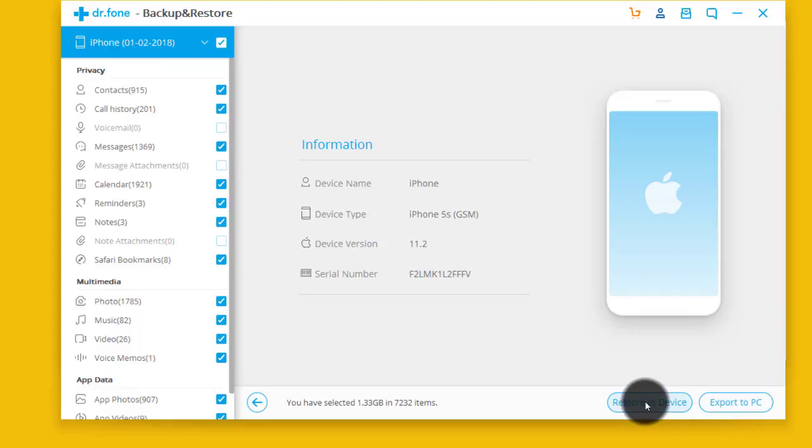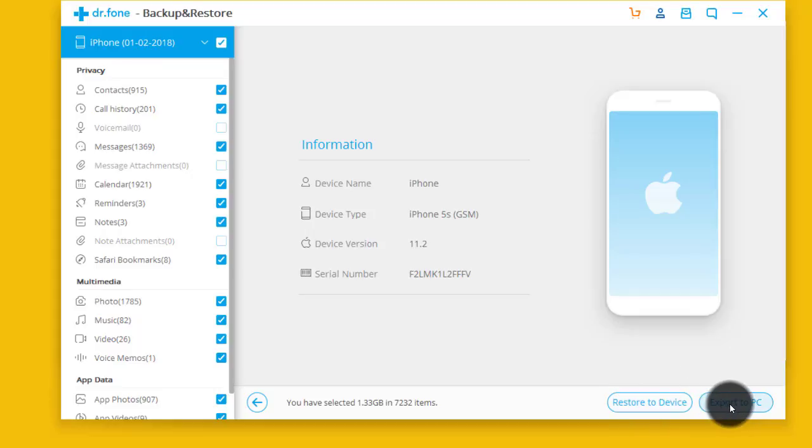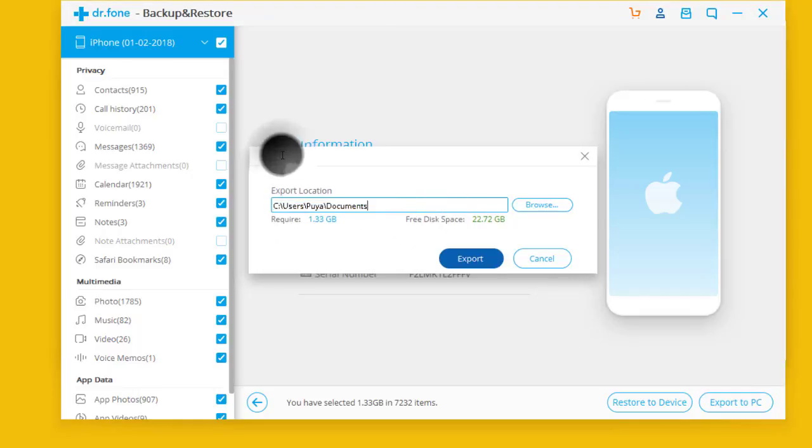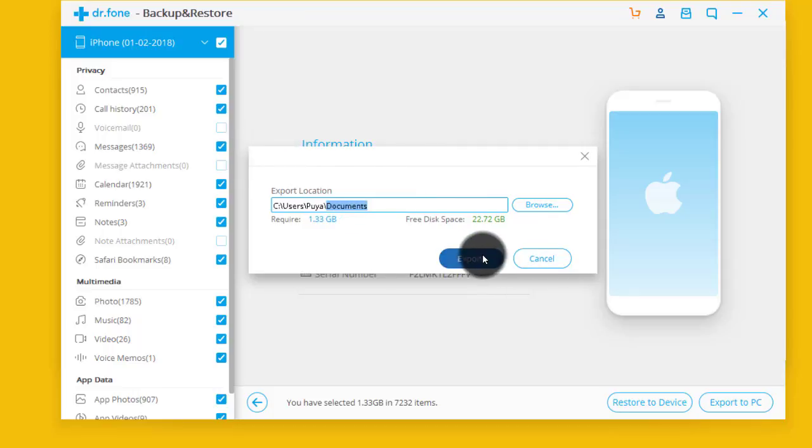If you want to restore your files back to your phone, click on this option: Restore to Device. If you want to extract these backup files to your computer, then click on Export to PC. Now select the place where you want to save. In my case, I'm gonna save it on my Documents. After that, click on Export.